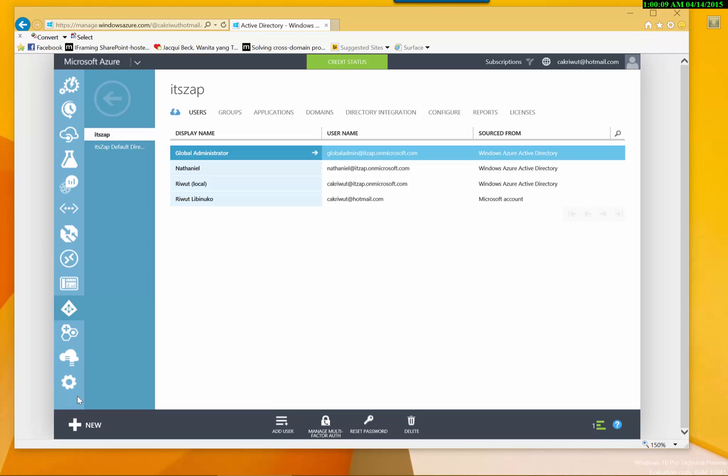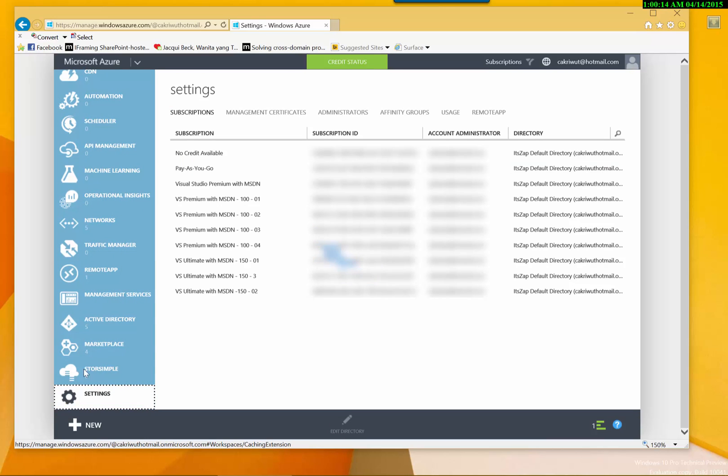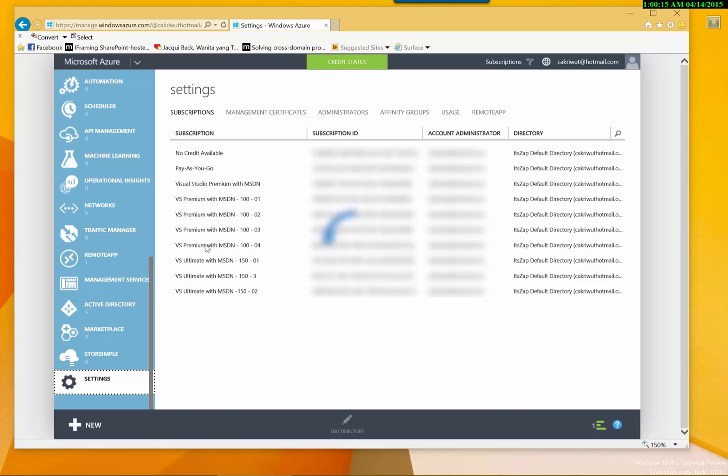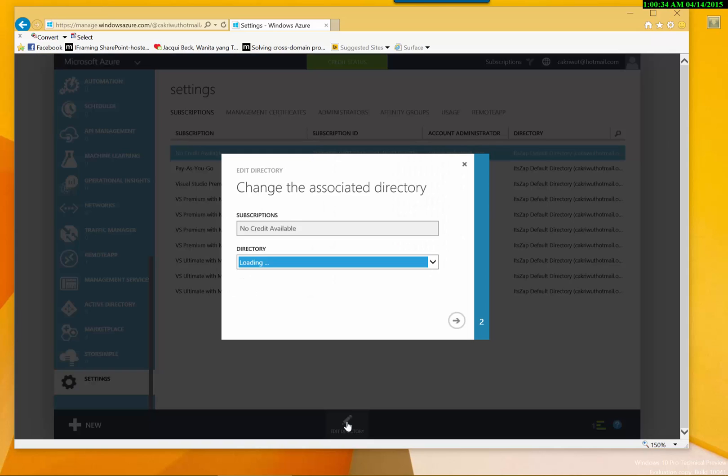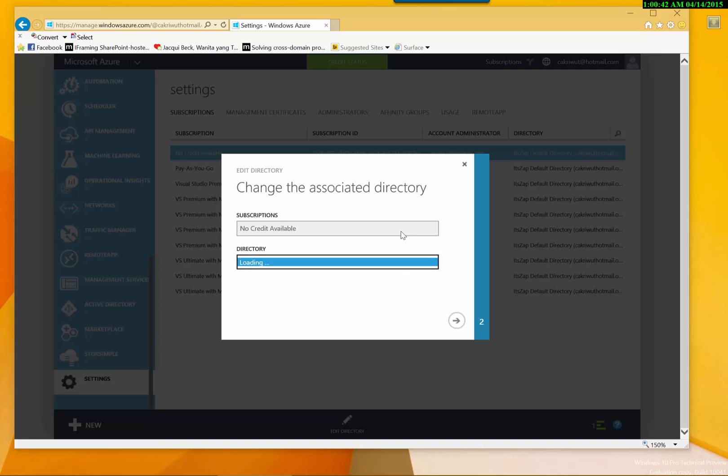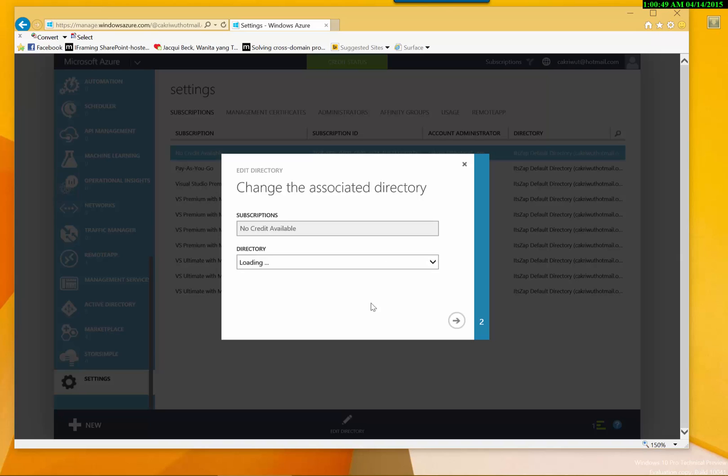As you can see I'm adding the users in different Azure Active Directory, so you cannot use this user in our Active Directory, in our remote apps. If you want to use this user in our remote apps, we have to move the link between the remote apps and the Azure Active Directory. So I'm going to move the Azure Active Directory to our remote apps.